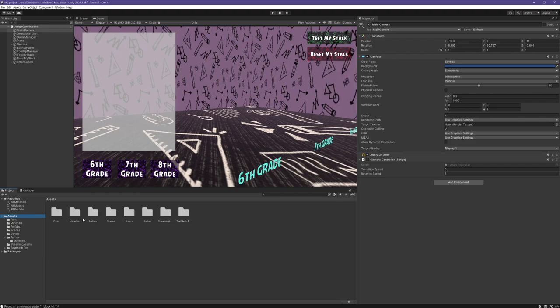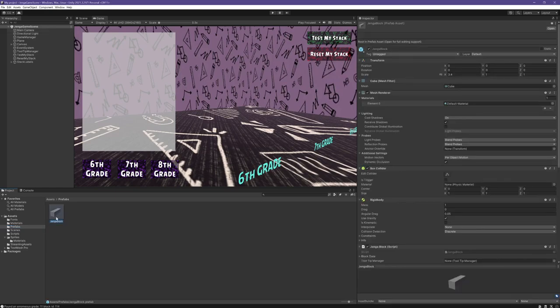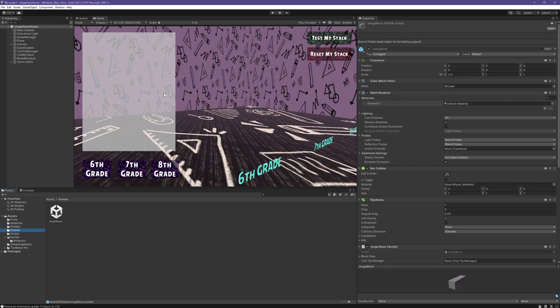Within the assets folder we can find important resources such as the font files for the game's text elements, materials for different block types: glass, wood, and stone. Then in the prefabs we have a prefab that represents a Jenga block which we will be using in the game scene and in the scenes folder we have the Jenga game scene which is opened up here.